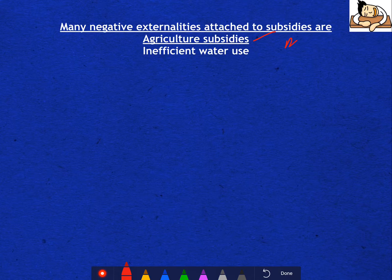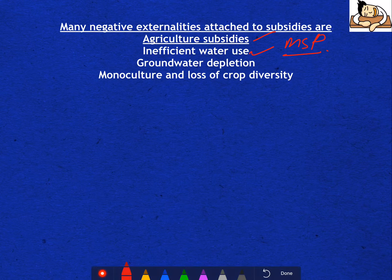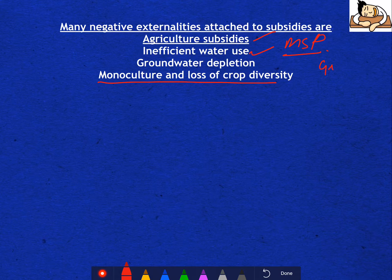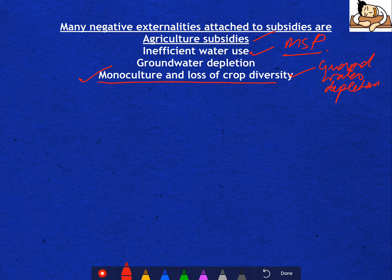For agricultural subsidies like MSP, the major negative externalities are groundwater depletion and inefficient water use. Monoculture and loss of crop diversity also result — for example, in Punjab and Haryana, rice is not naturally grown there, but because irrigation is available and the government procures it under MSP, rice is grown. Because of growing rice, groundwater depletion is happening in Punjab. So it is leading to groundwater depletion and monoculture with loss of crop diversity.